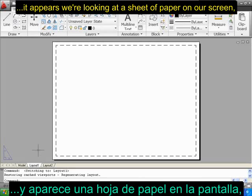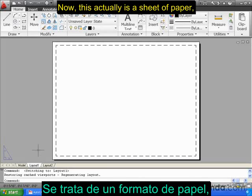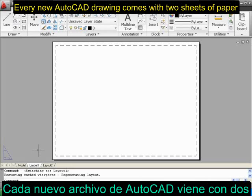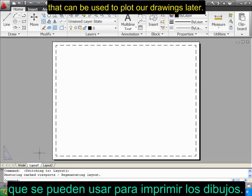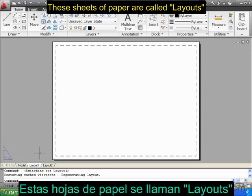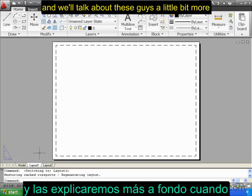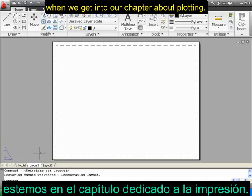It appears we're looking at a sheet of paper on our screen, and this actually is a sheet of paper. Every new AutoCAD drawing comes with two sheets of paper that can be used to plot our drawings later. These sheets of paper are called Layouts, and we'll talk about these a little bit more when we get into our chapter about plotting.